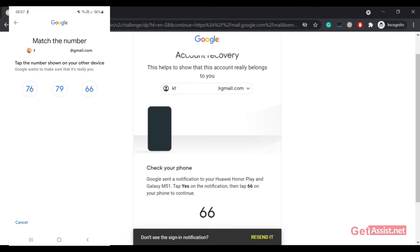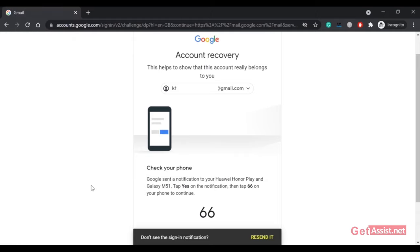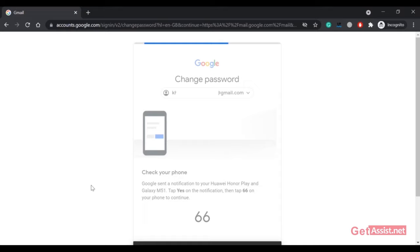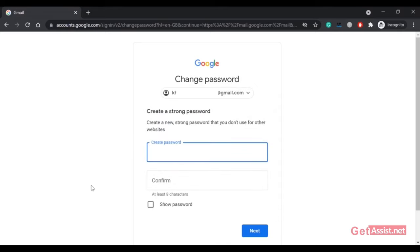This number is 66. As you can see, it has allowed me to reset my password by verifying that my account belongs to me, simply by tapping a number on my mobile device.